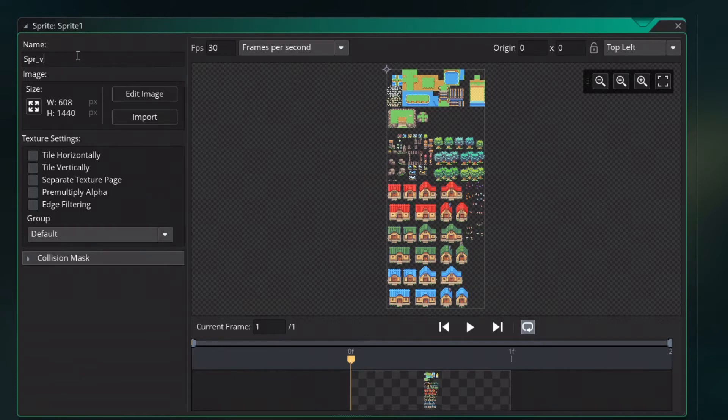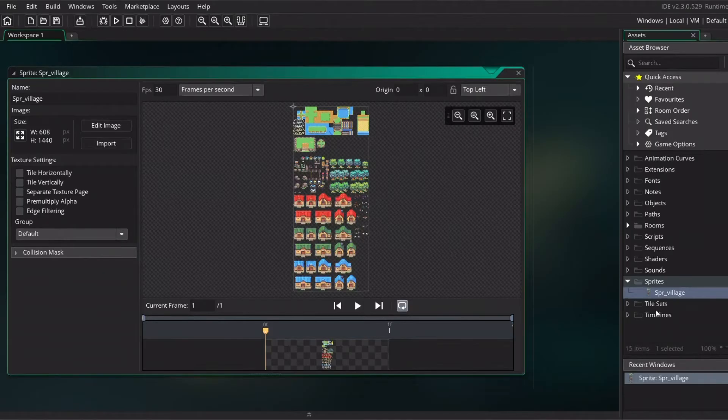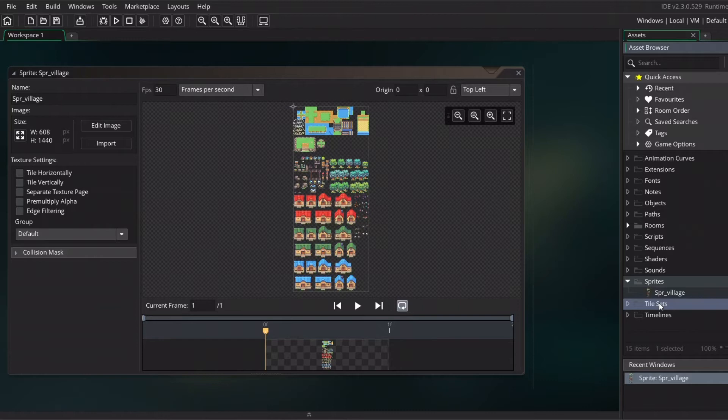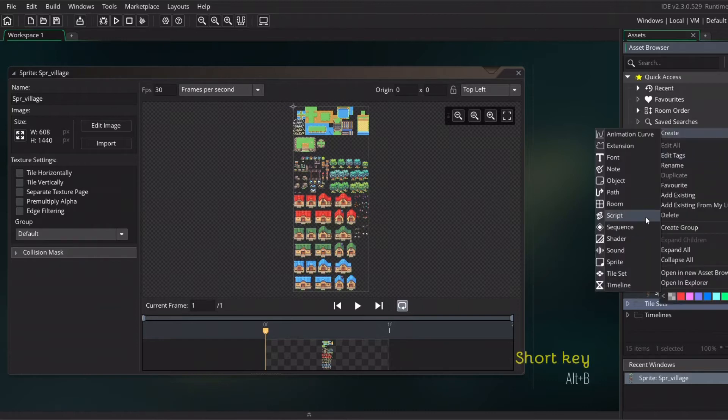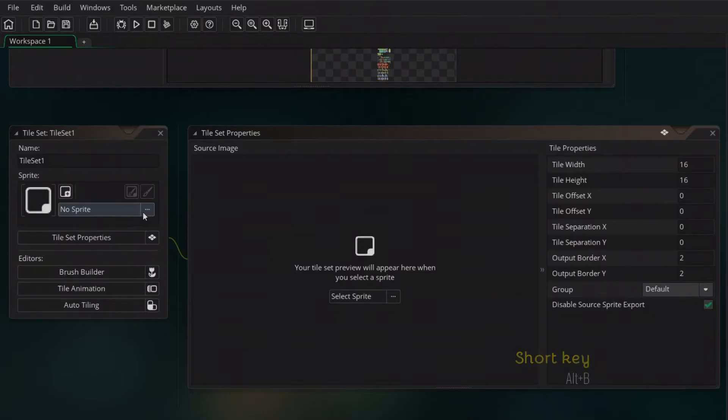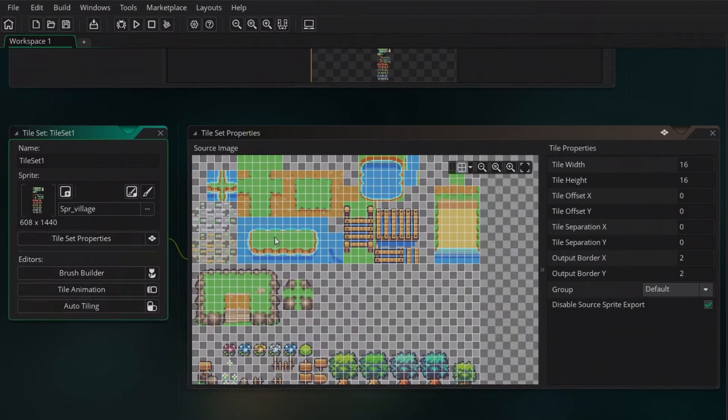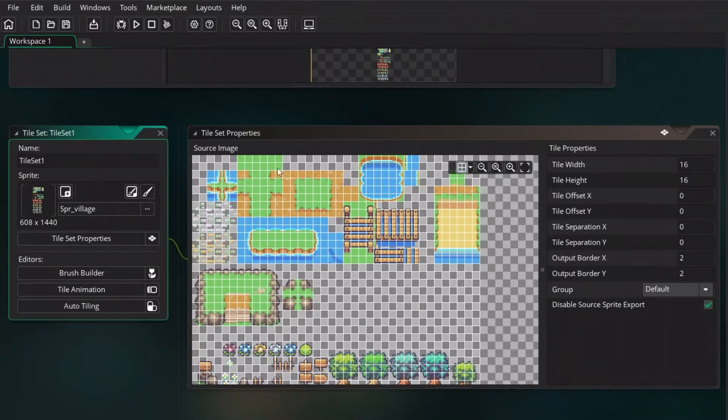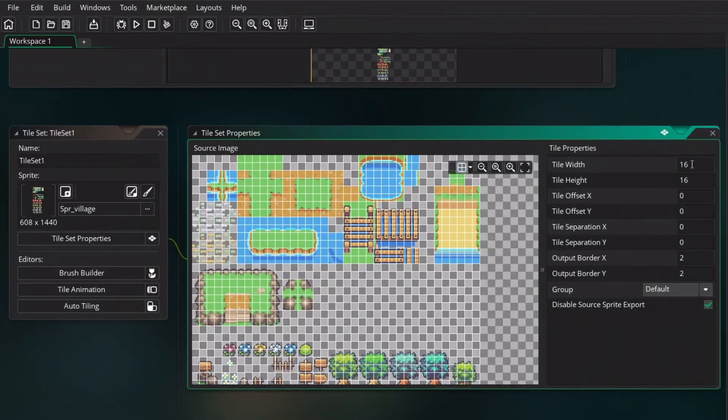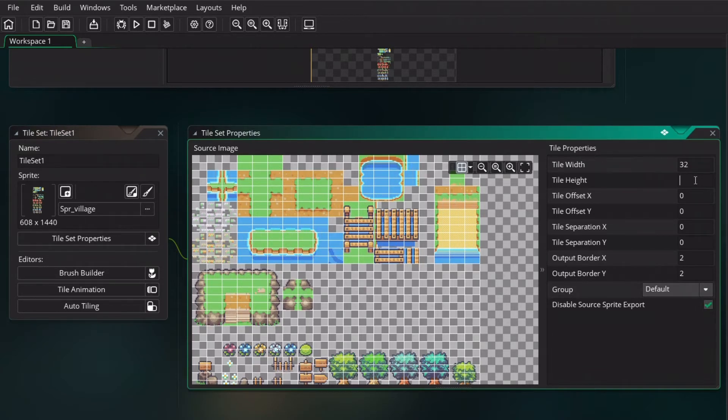Rename it if you want and we are ready to go. We can now create a tileset, so create tileset and assign the new sprite that we just made. As you can see, Game Maker already used the tile properties with 16x16, but we want to use 32x32.